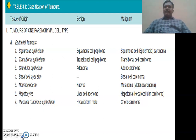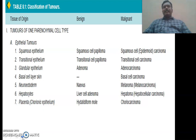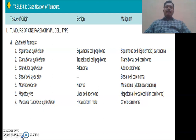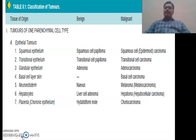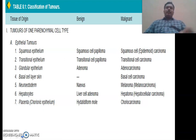First, for epithelial tumors: if it is squamous epithelium and it is a benign tumor, we call it squamous cell papilloma; the malignant one we call squamous cell carcinoma. For transitional epithelium: benign is transitional cell papilloma and malignant is transitional cell carcinoma. For glandular epithelium: if it is a gland, we call the benign form adenoma, and if it is malignant, adenocarcinoma.